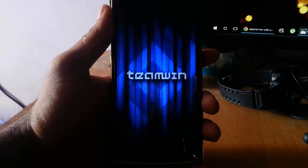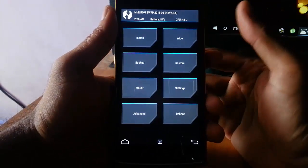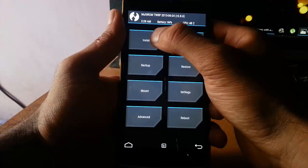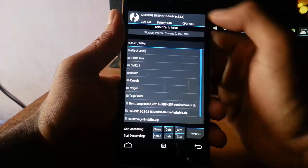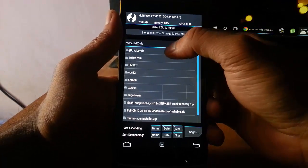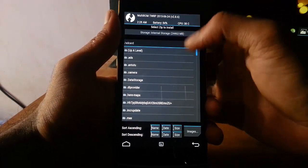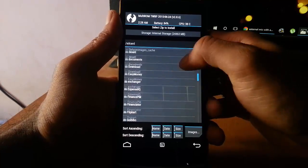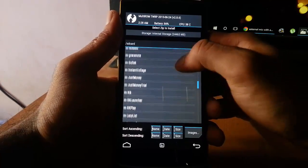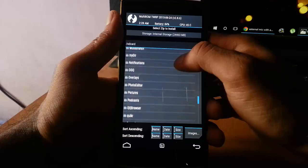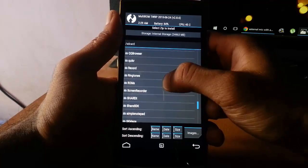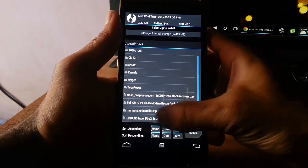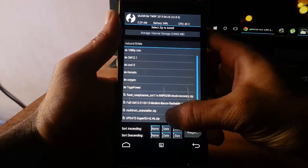You can see TWRP has loaded. From here, click on Install and then browse for the downloaded SuperSU file which I stored in the ROMs folder. This is the ROMs folder, and here is the file.